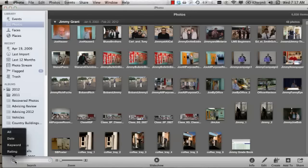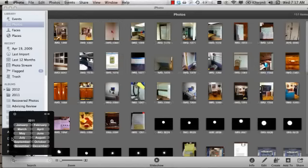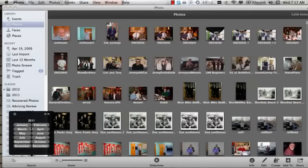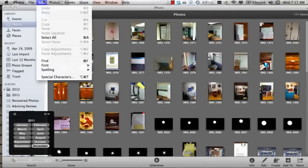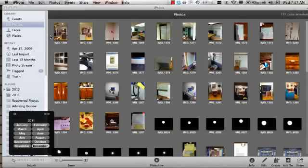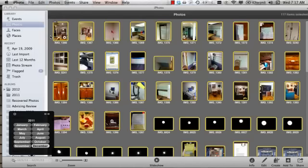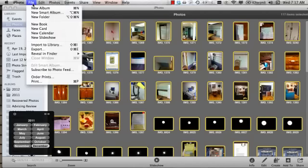Search, date, 2011, December. I am going to select all and now under file, new album.